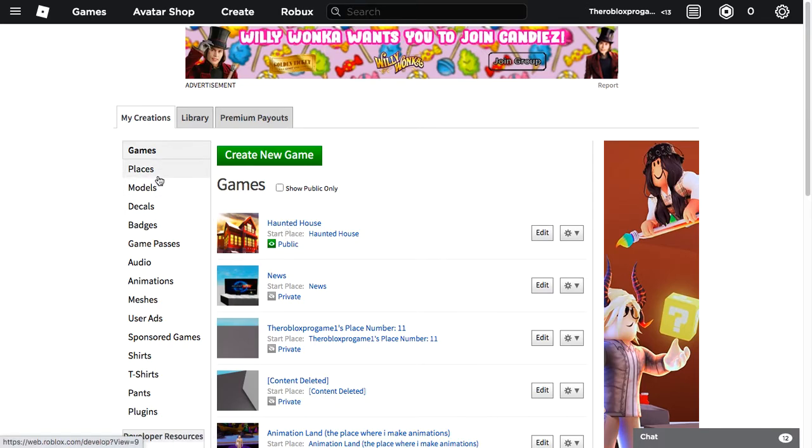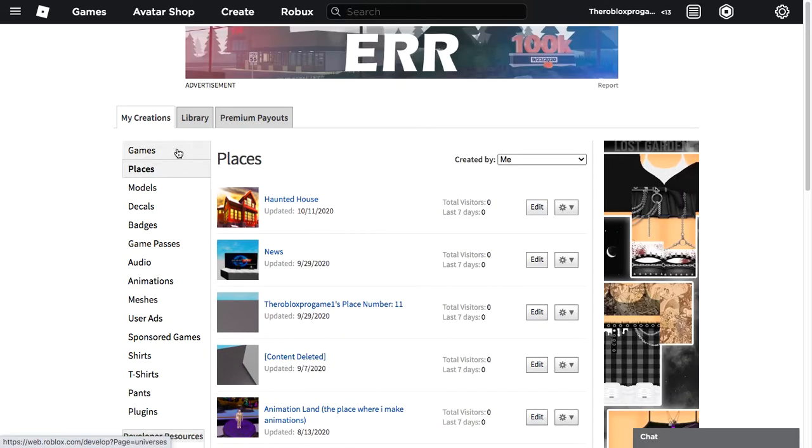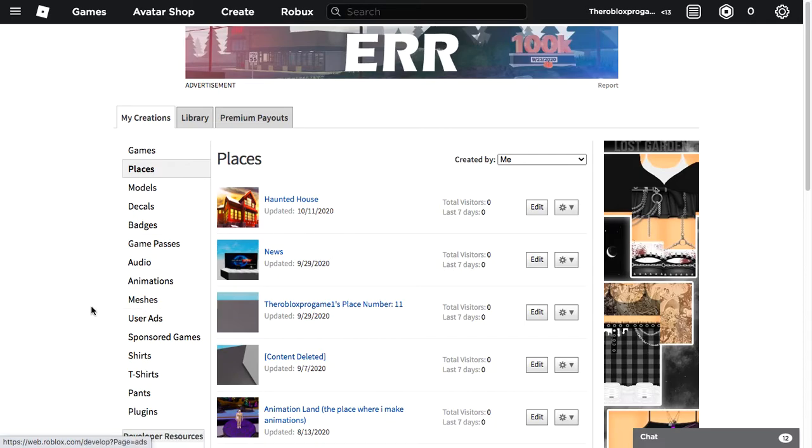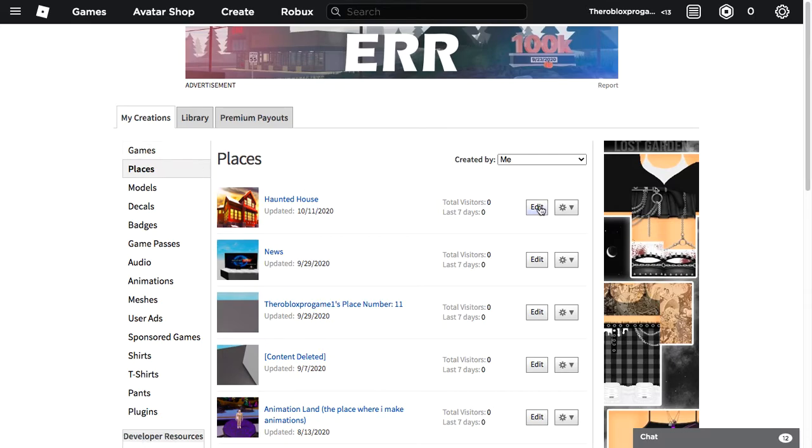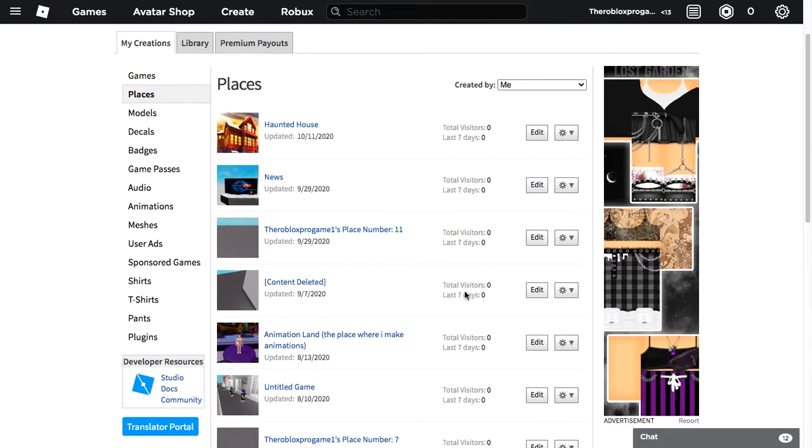So first you go to web.roblox.com/develop and then you go to Places. Don't go to Games, because in Places you can edit the thumbnails and icons. In Games you can only edit other stuff.